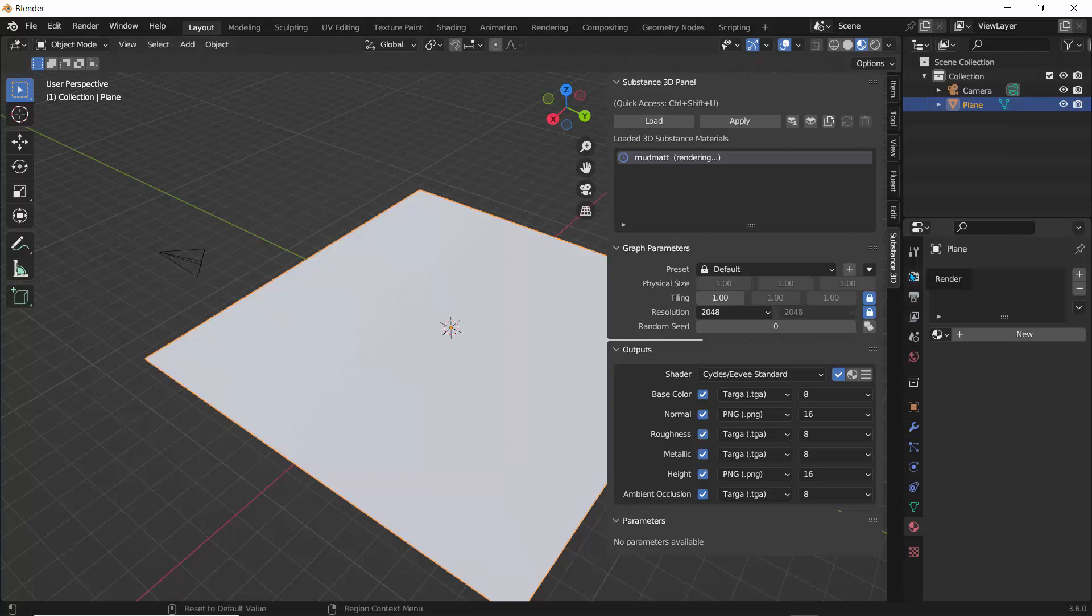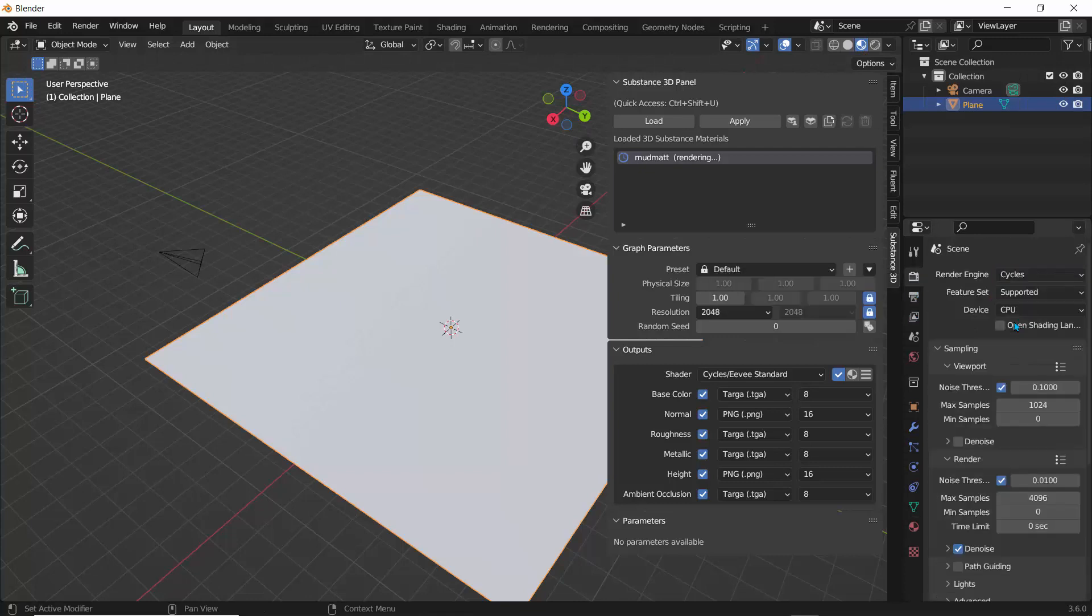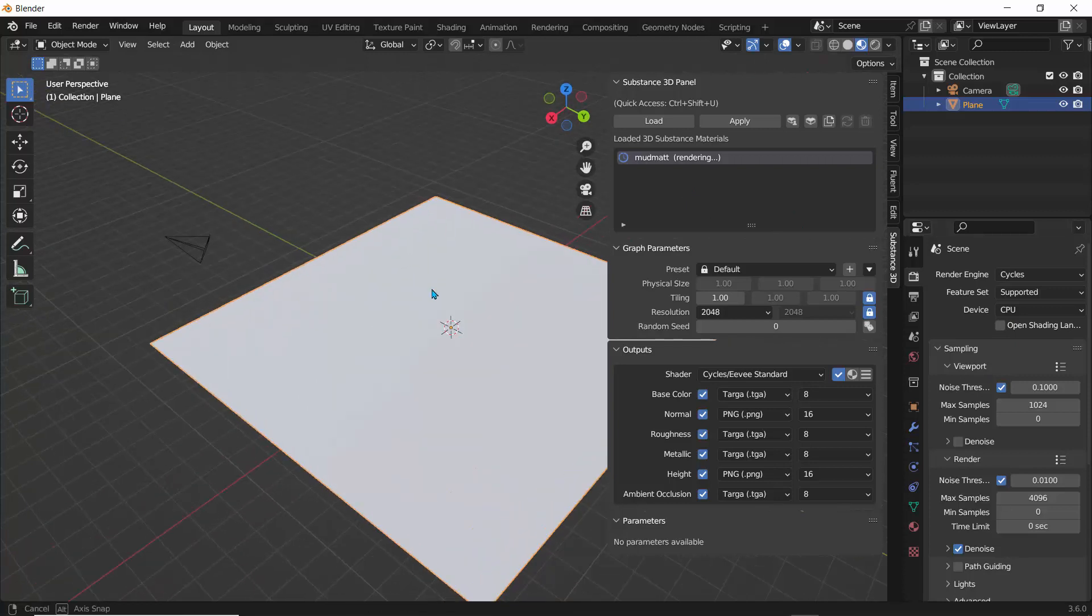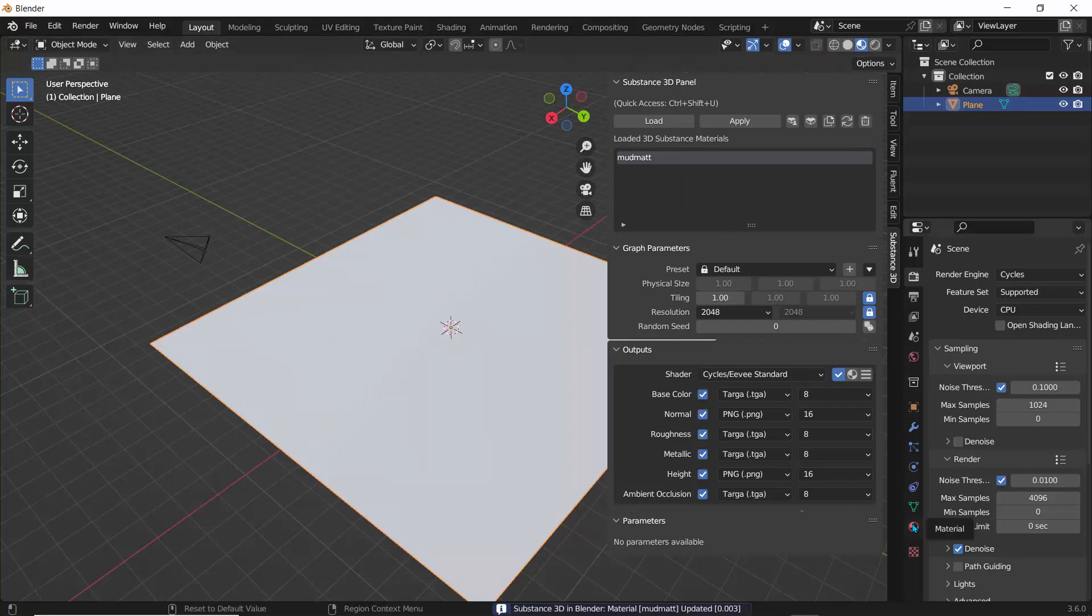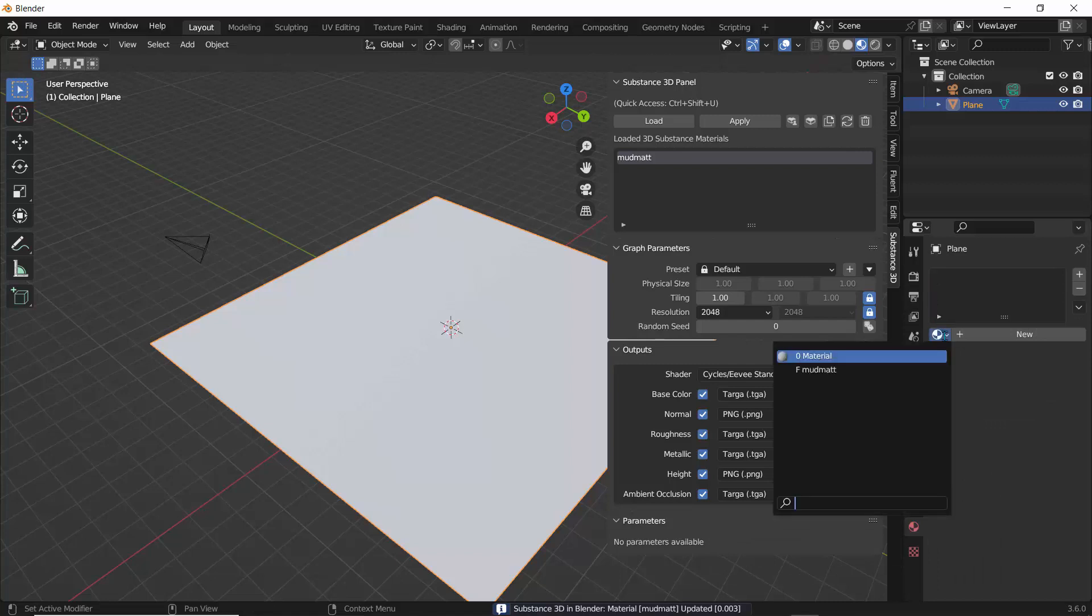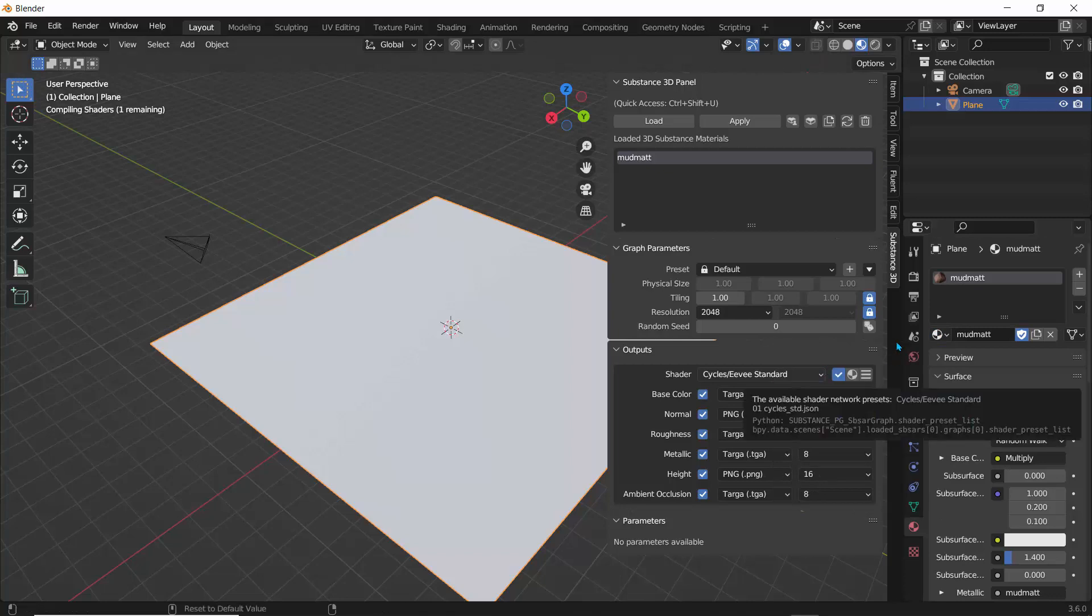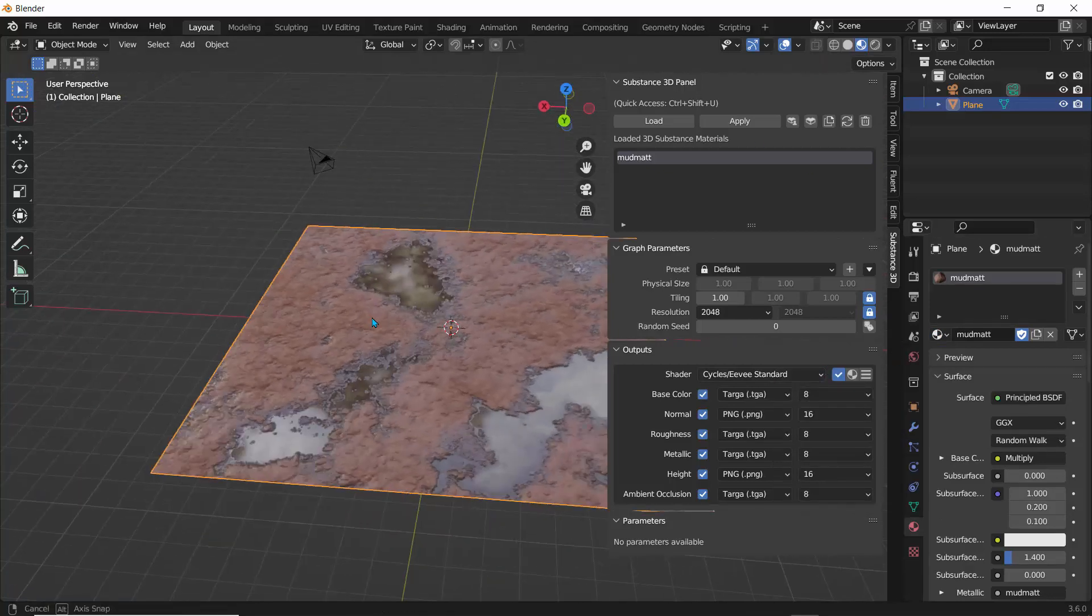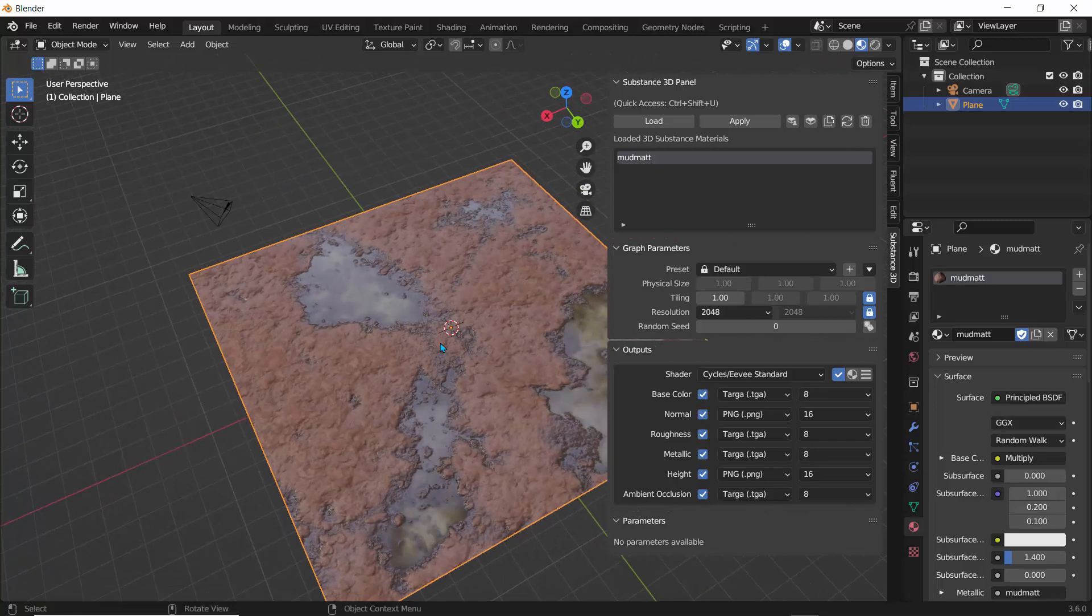So just to do that, I'll switch over to the viewport shading and click on this viewport right here. And what I'll quickly do is to set the render engine to cycles and just give it a few seconds to keep on doing the calculation and the rendering.